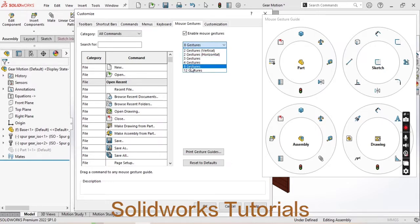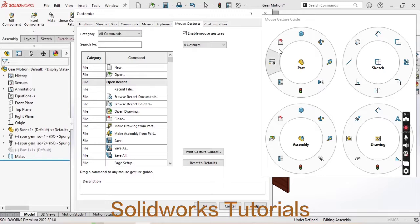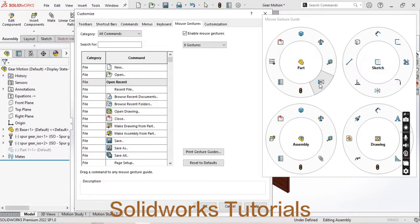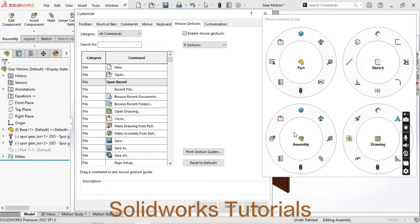Currently I am using eight gestures, and you can see that in the part modeling I have set my frequently used commands like isometric, mass property, measuring tool, rebuild option, material, close the file option, and same commands for assembly and drawing which are frequently used in particular interface.